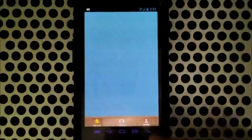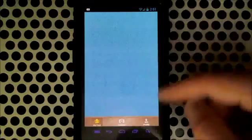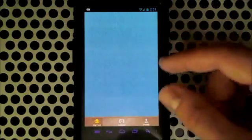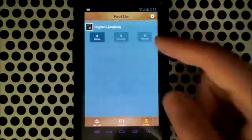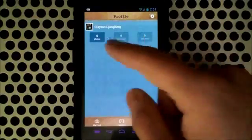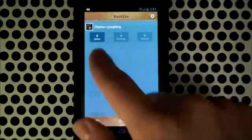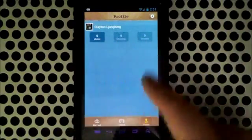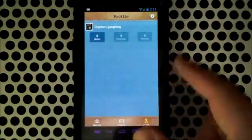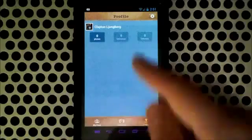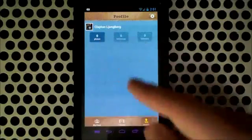The My Feed contains all of the different photos that you may have from your friends that are using this application when you log in with your Facebook, and here's your profile. You can see I've uploaded zero photos as of now and no one's following me and I don't have any followers. This is where that would be displayed.